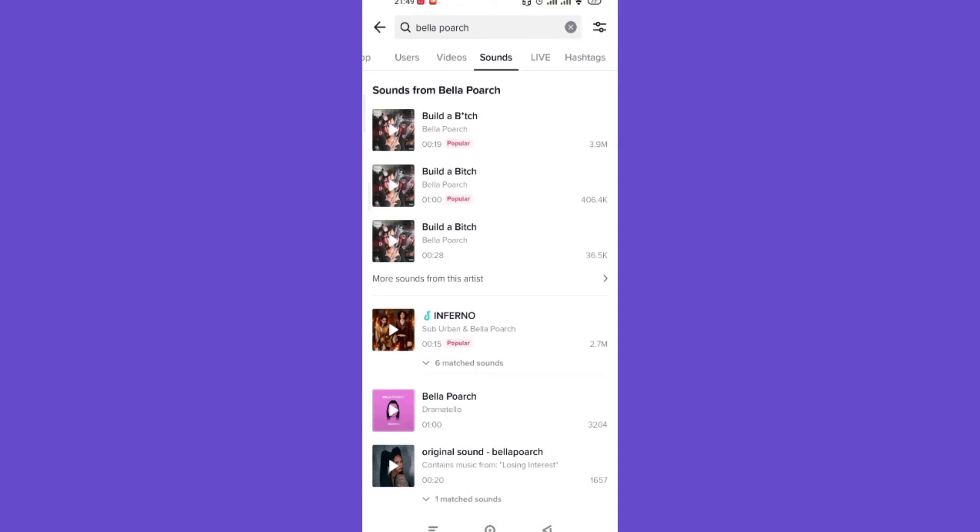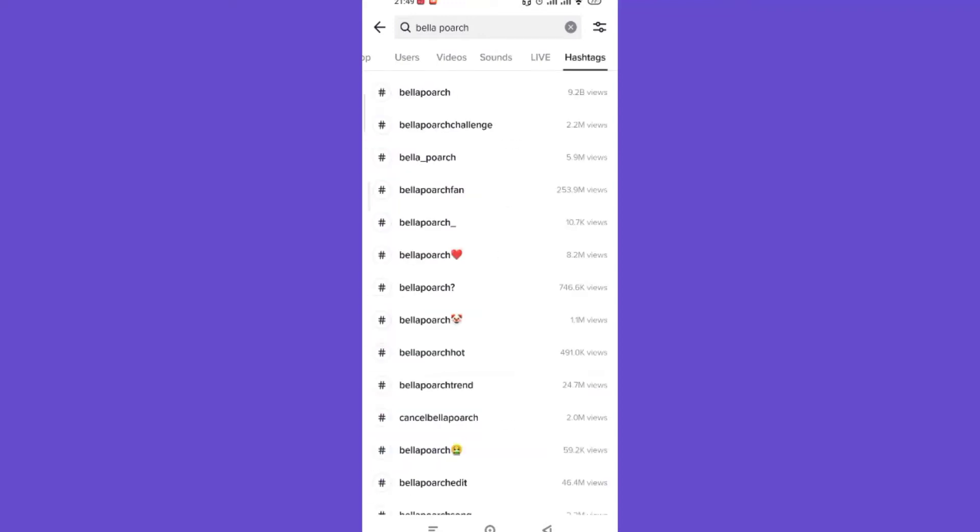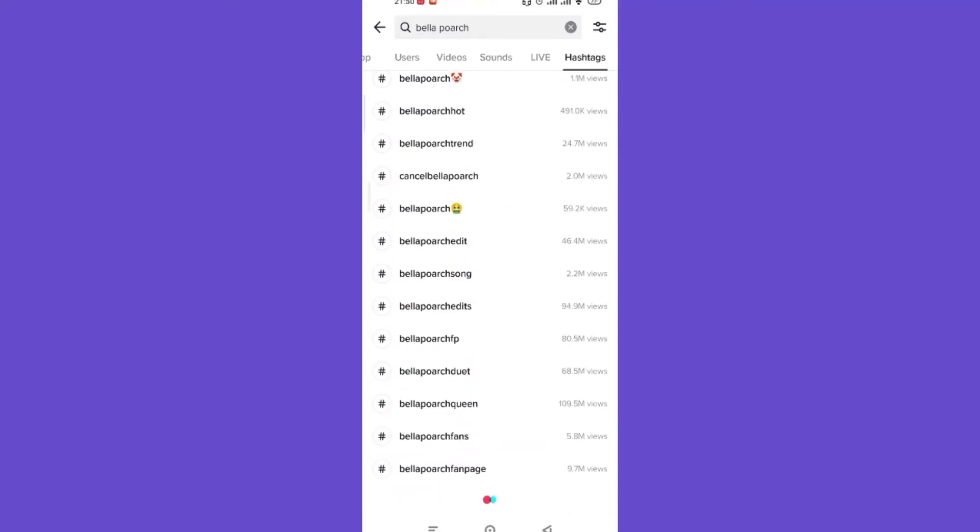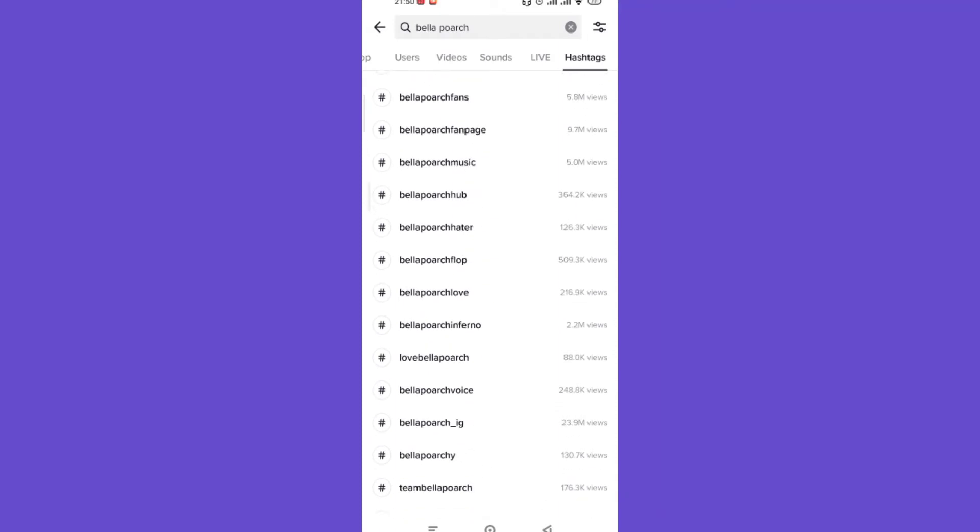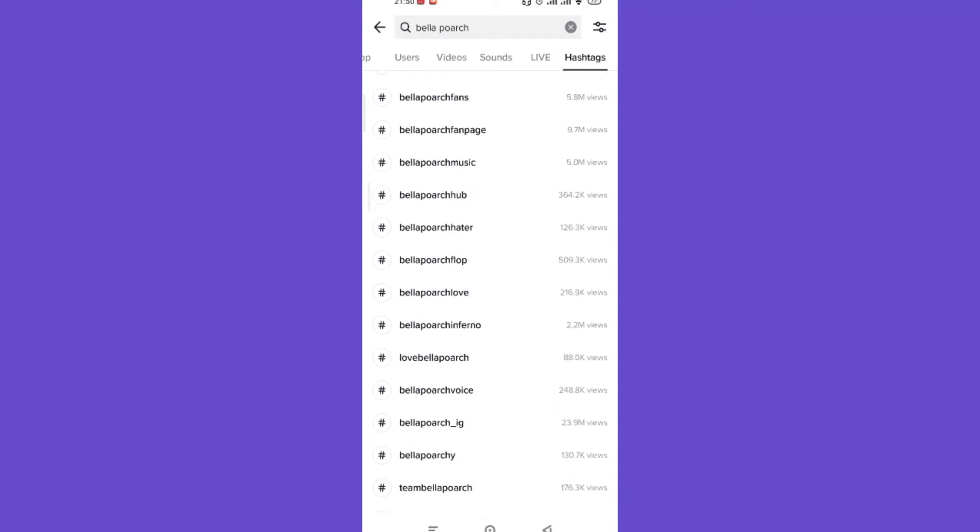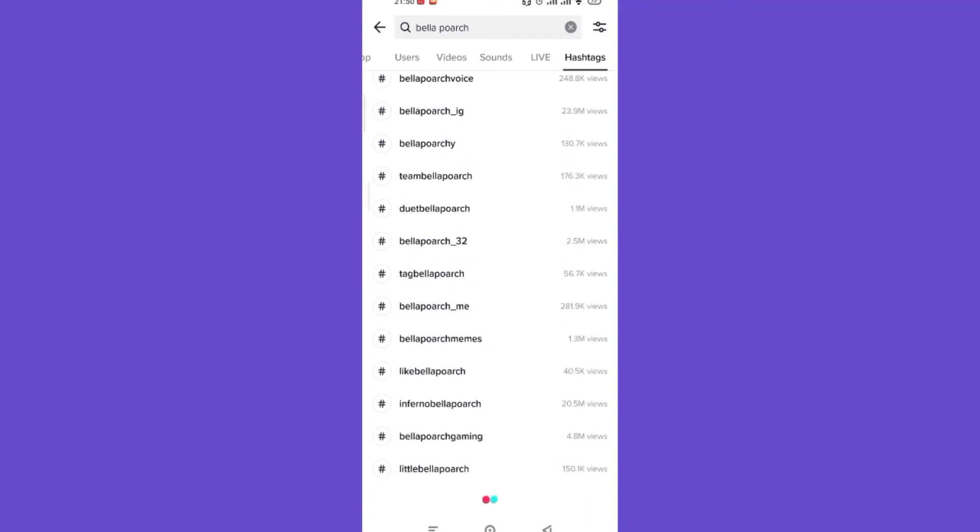Now for the final part, if I want to see the hashtags that include Bella Poarch, all I'll have to do is click on the hashtags option which is located on the top right corner of my screen. You can see that all the hashtags that include or are related to Bella Poarch have appeared on my screen.